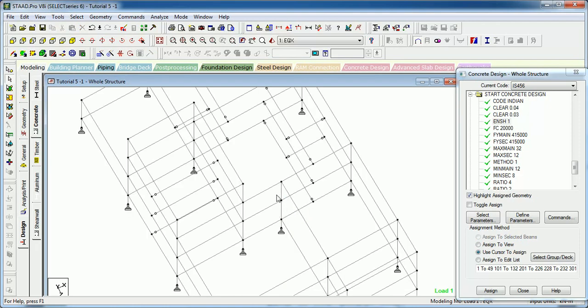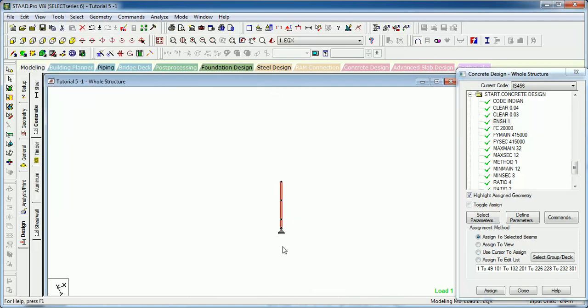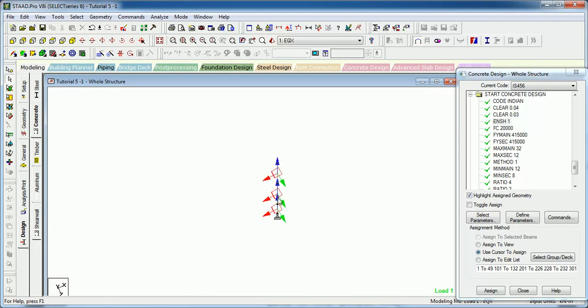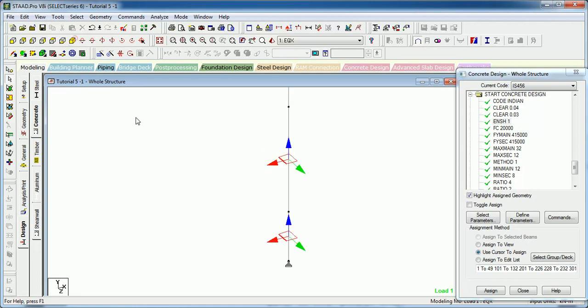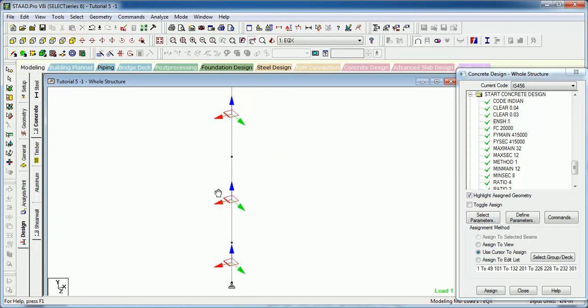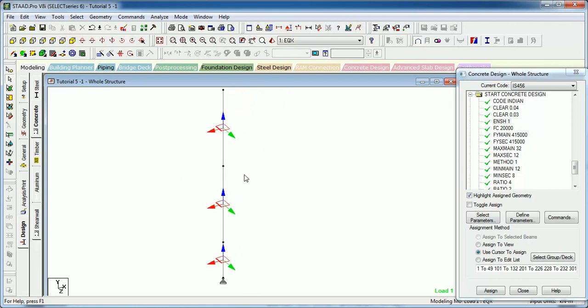If you can see this, let us just take this column alone. Now let's see the local axis of it. As you can see the column is braced in Y direction but not in Z direction.